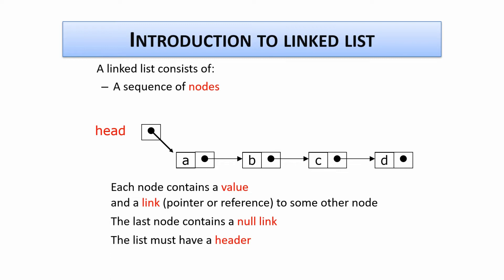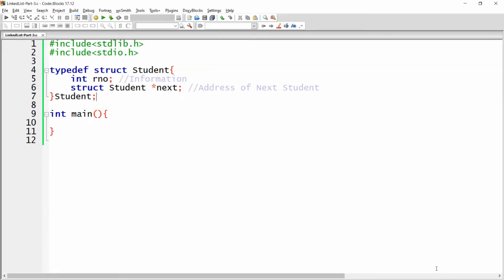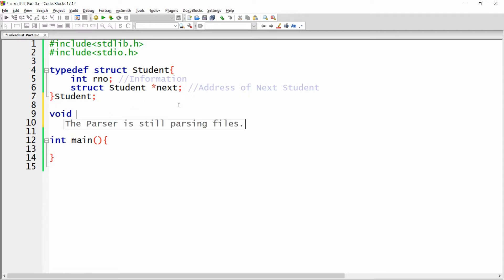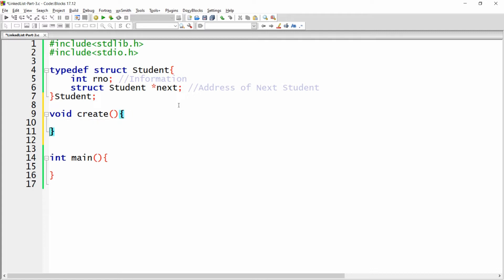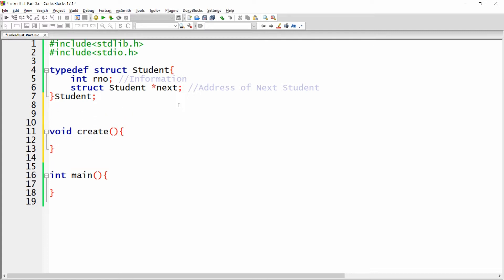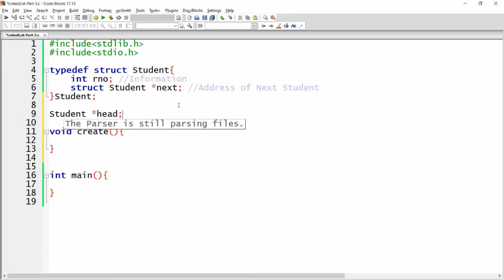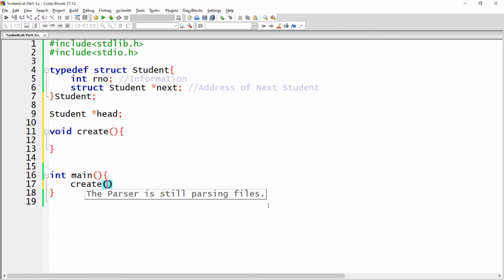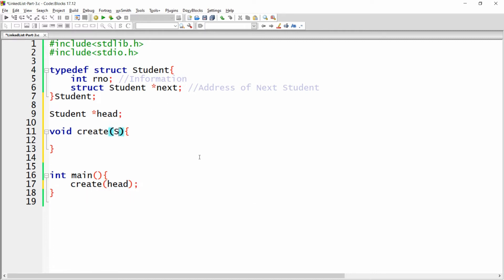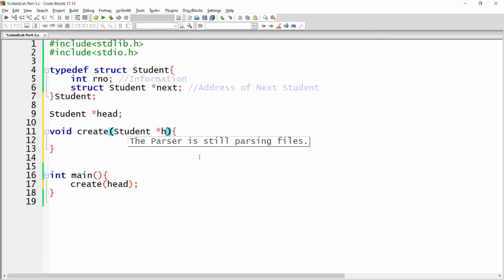So let's do the same kind of practical in C. Here roll number is my information and this is the next pointer to the next student. I want to create one function and that is void create. I need to define first who is the head of every student, so I am declaring here one pointer that is a student pointer head. I will initialize the head first, and from main I am calling the function create and passing the head, so I can access it as a formal parameter — student pointer, for example h.